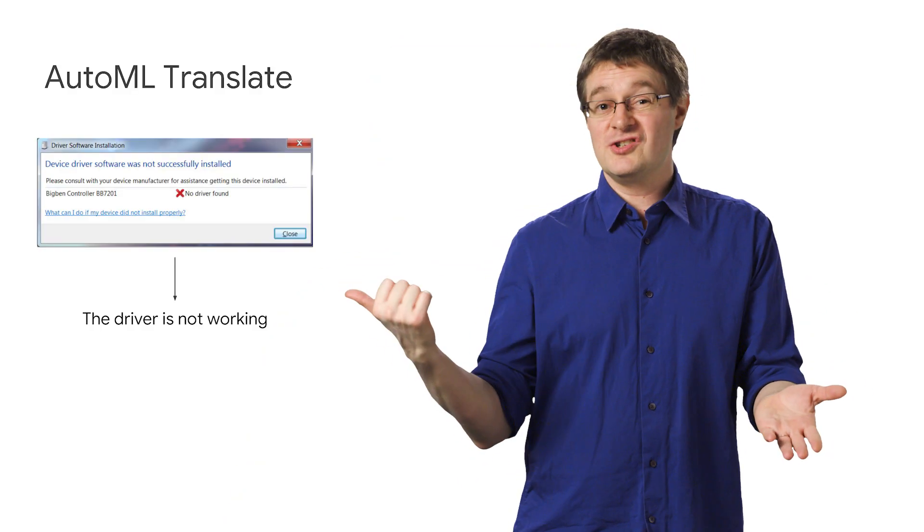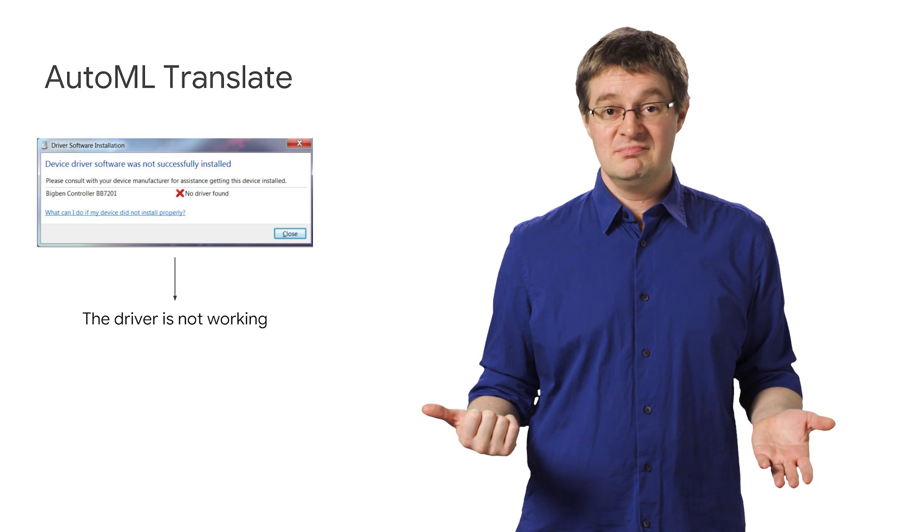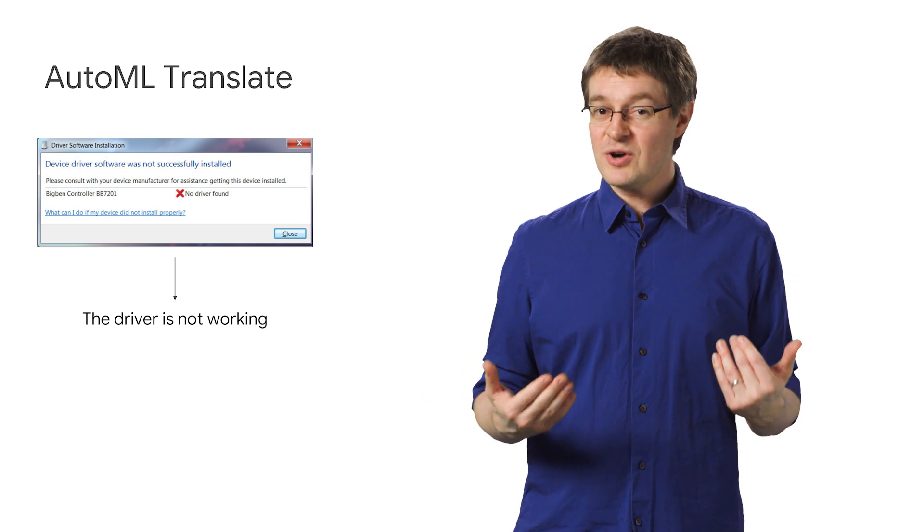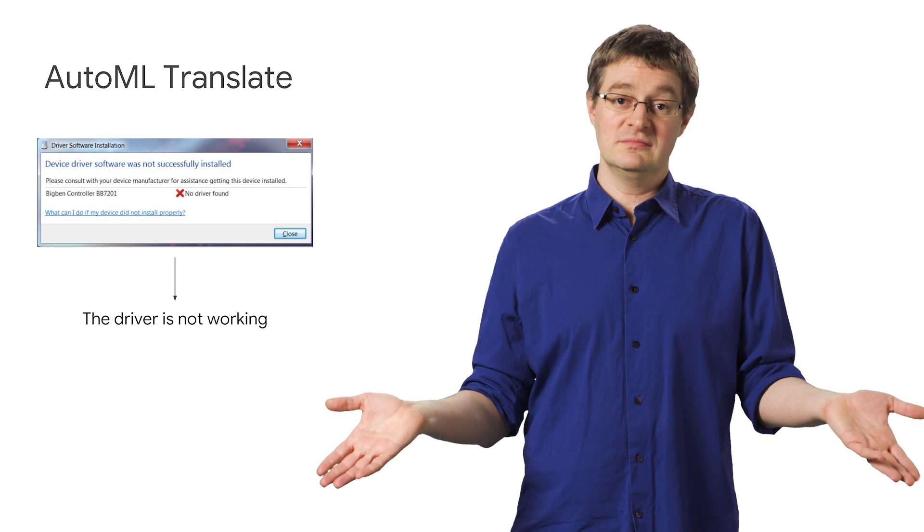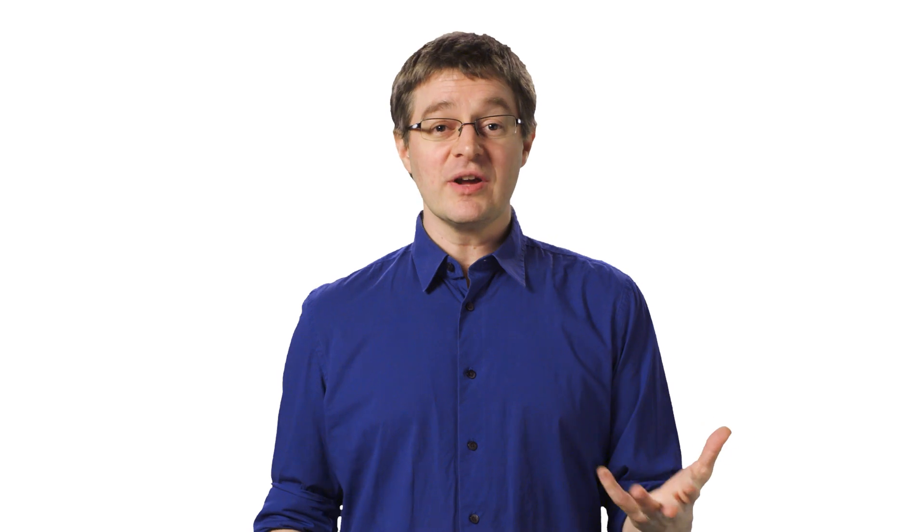For example, let's say I see the following error message on my machine. I can summarize it as 'the driver's not working.' What if I need to translate this summary? In our case, we know this refers to software, but taken out of context, the translation is ambiguous.